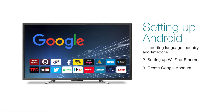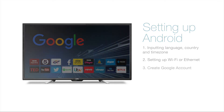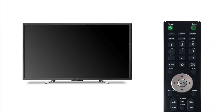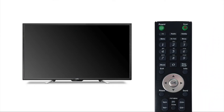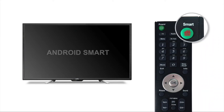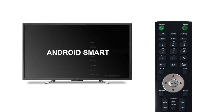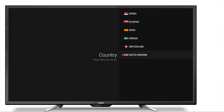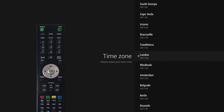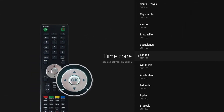Okay, let's get started. Firstly, activate the Android smart TV function by pressing the smart key on the remote control. The initial setup will then begin. You will be led through the process of inputting your language, country and time zone. Use the thumbstick on the remote to select your preferred options.